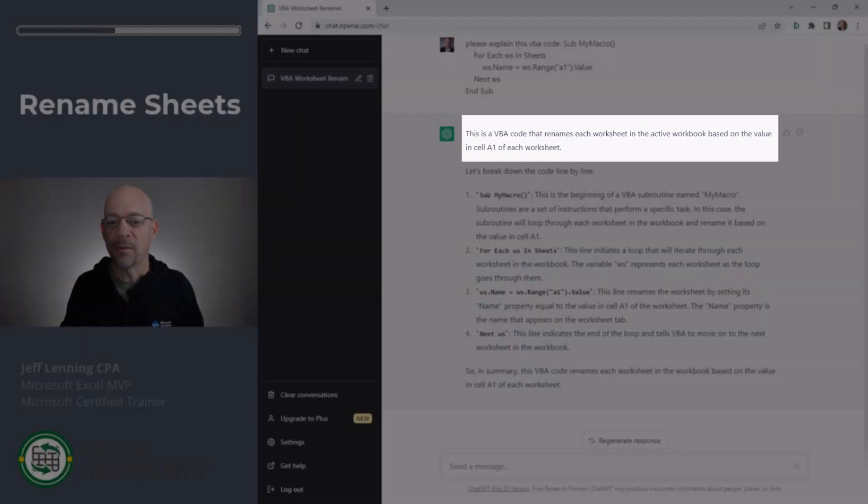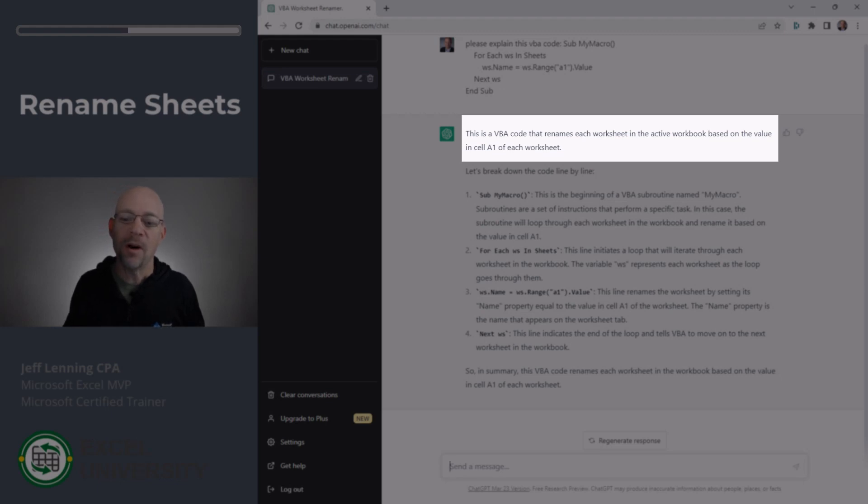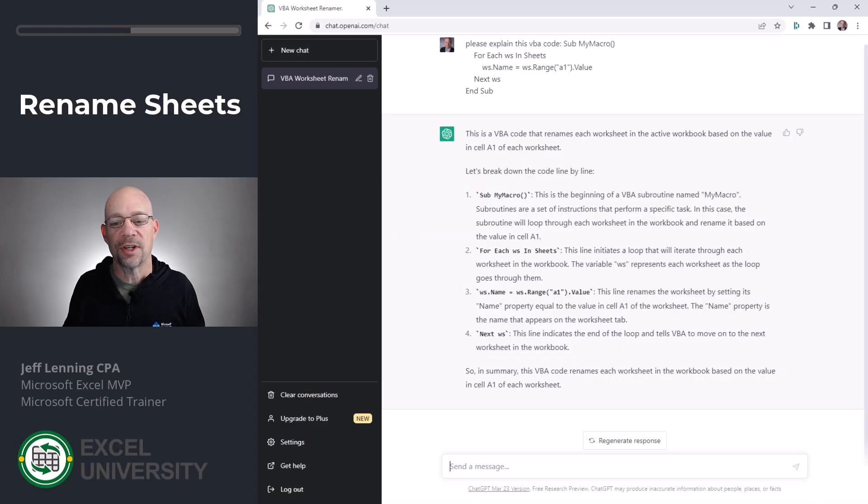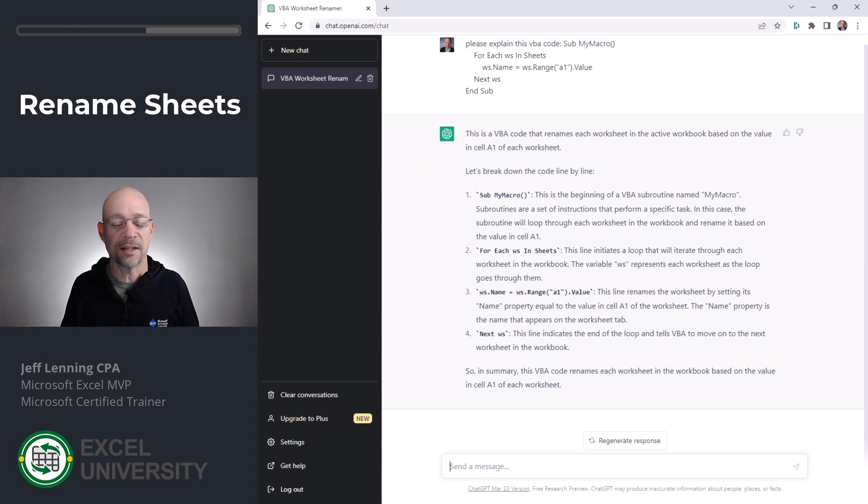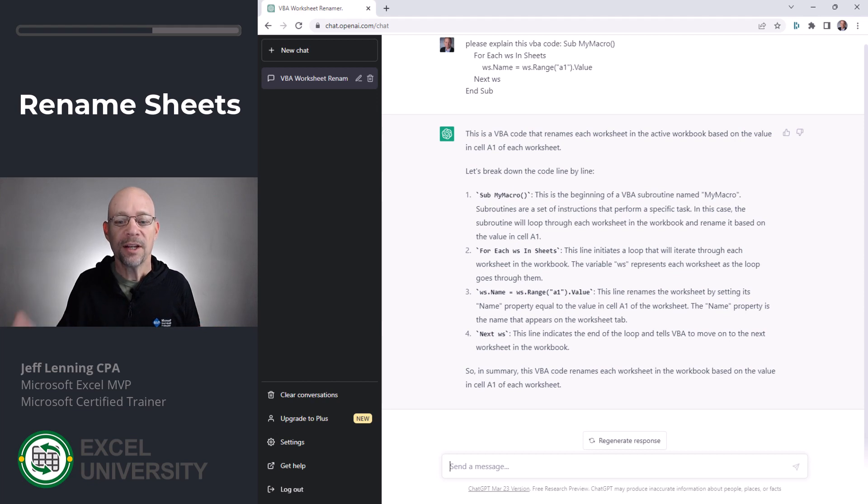This VBA code renames each worksheet in the active workbook based on the value in cell A1 of each worksheet. So that opening sentence explains the overall purpose of the macro, which to me is amazing that it can understand that. But in any event, then it goes through and breaks down the code line by line.